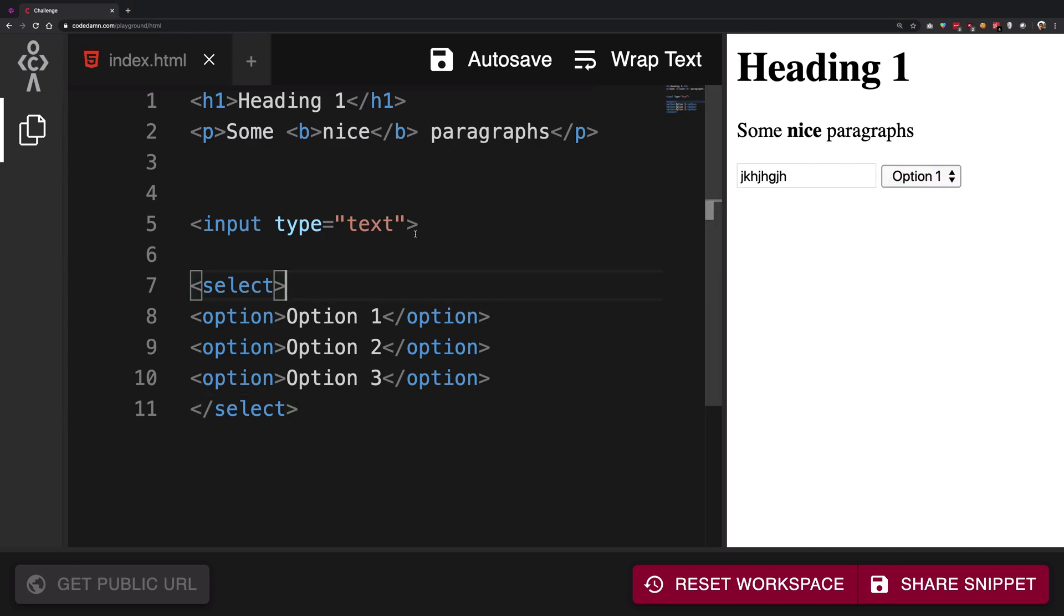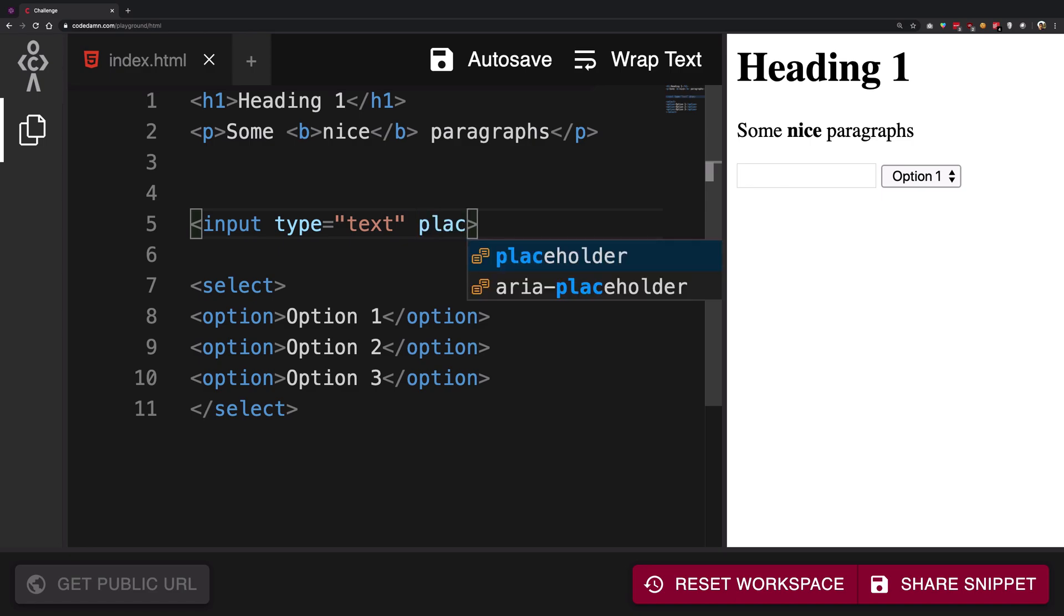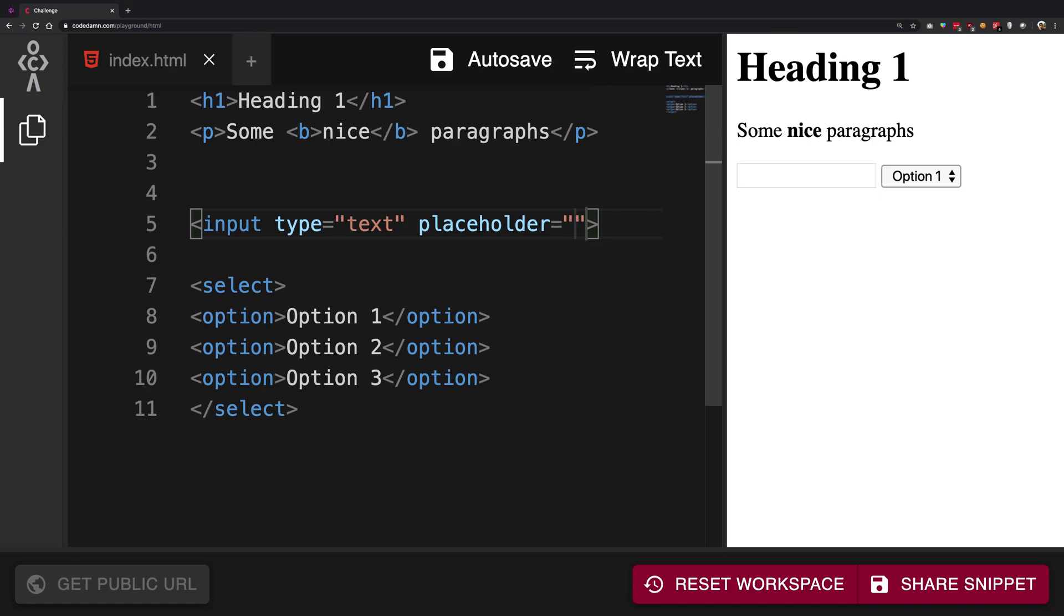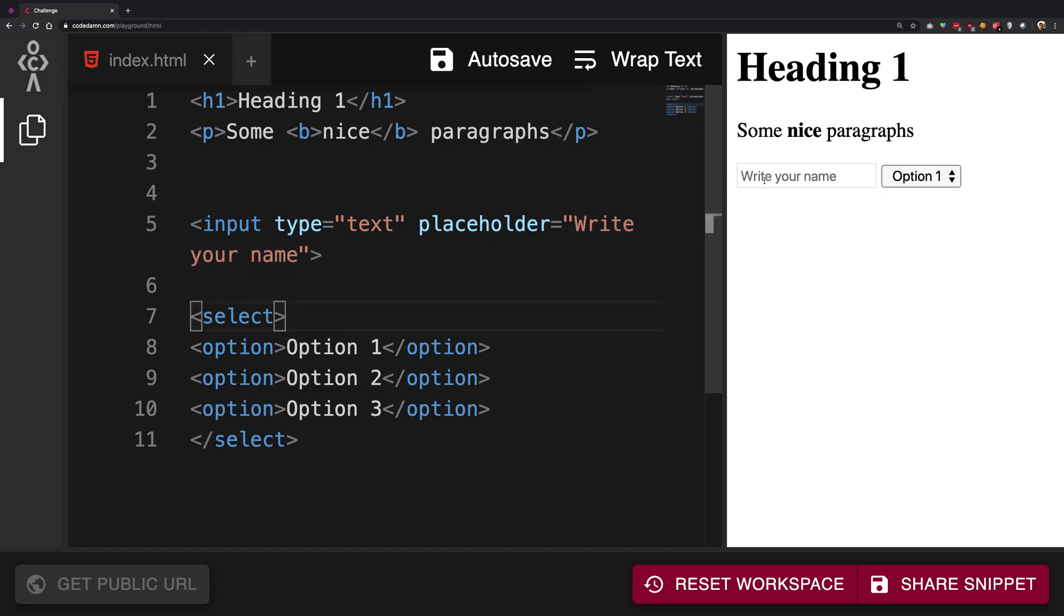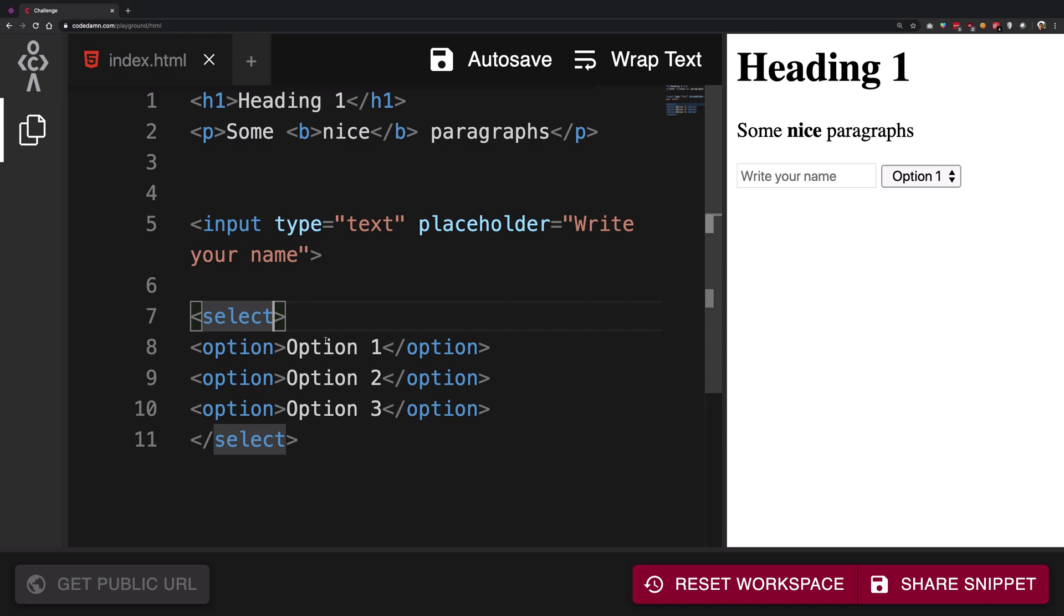So you can probably have, there's another attribute for input field called placeholder which is going to display some ghost text so I can say write your name something like that. So I have this ghost text which disappears when I start typing and appears again which is pretty awesome and here I can say maybe something like select your favorite dish something like this.